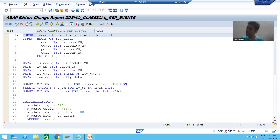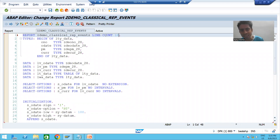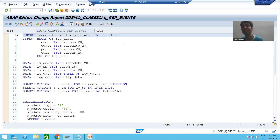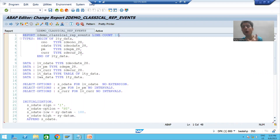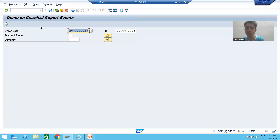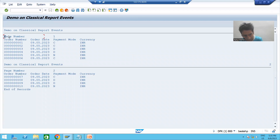Line count means on a page you will go for how many lines. It depends upon the requirement — sometimes 50 lines on a page, sometimes 100 lines. In our current scenario we will go for line count 10, meaning on a page we will go for 10 lines. Now I'll run the program. We have two pages in the output: page number one and page number two.